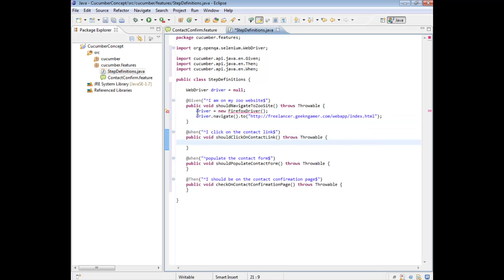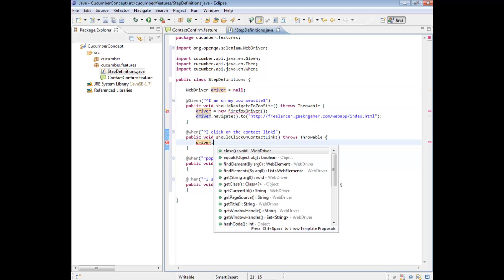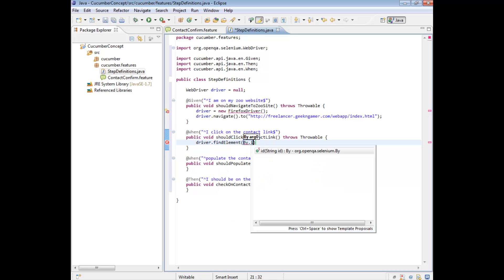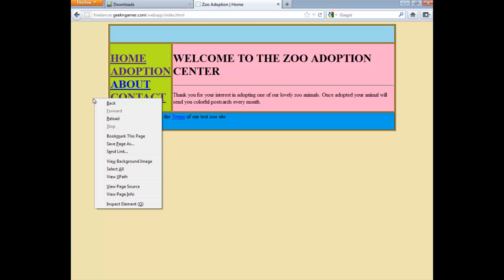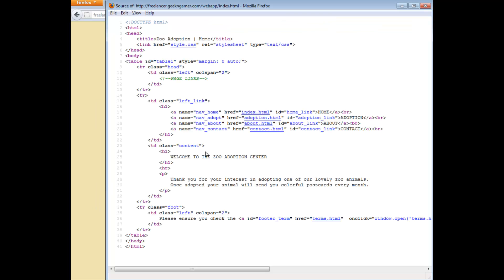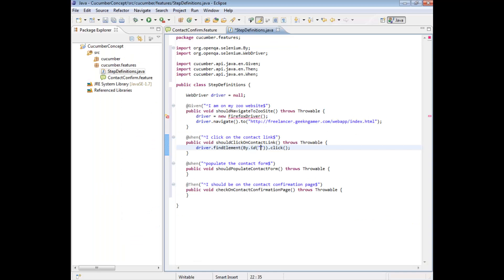The next thing I want to do - and this is where the scoping of the variables comes in - is that I can access driver in this next method too, because the instance isn't lost since it was declared outside of the methods but within the class. So here I'm going to say driver.findElement(By.id()).click(). I need to go find the ID of the contact link, so I'll quickly look at the page source - and the contact link ID is 'contact_underscore_link'. I'll copy that and paste it in. That should now quite happily click on that link.